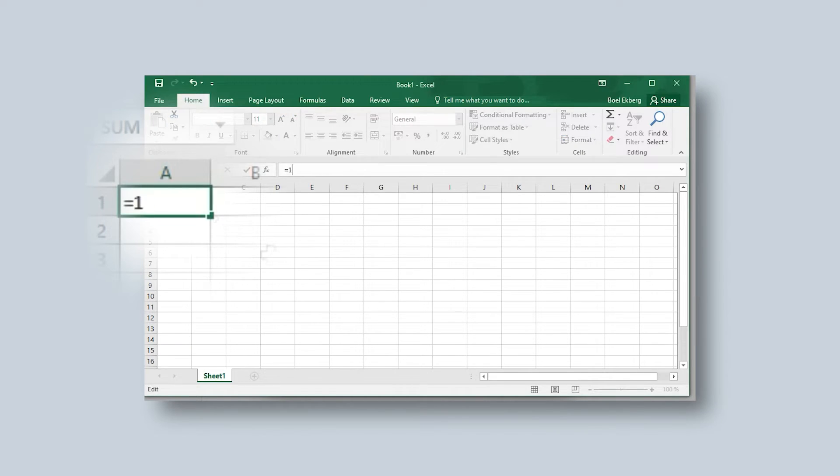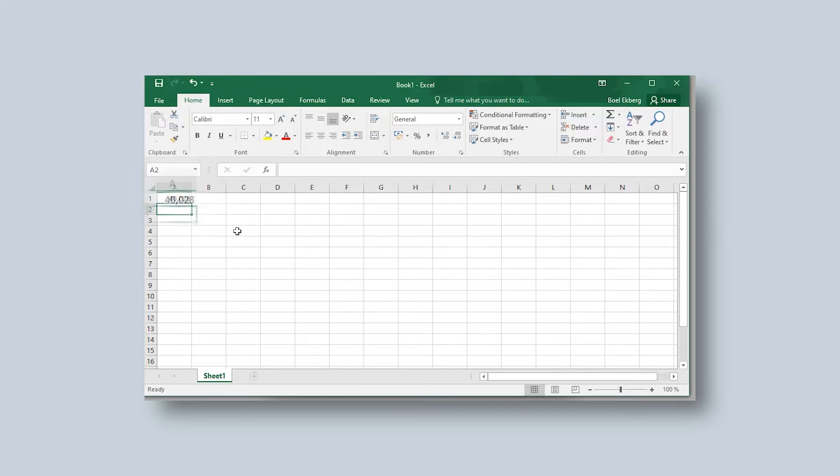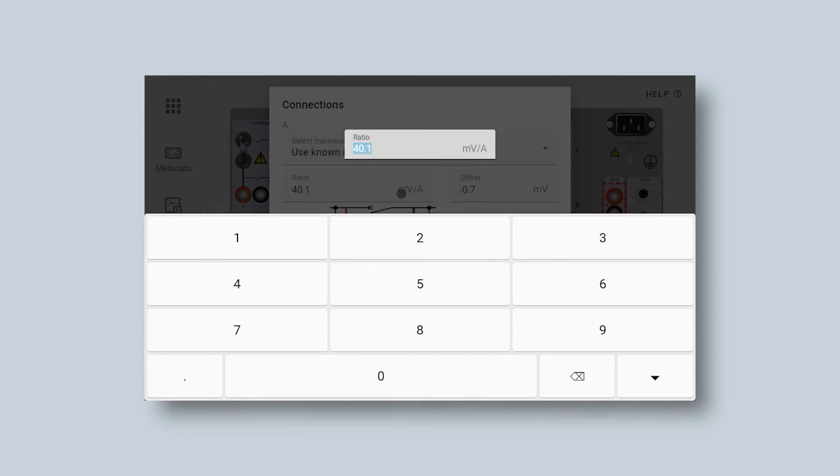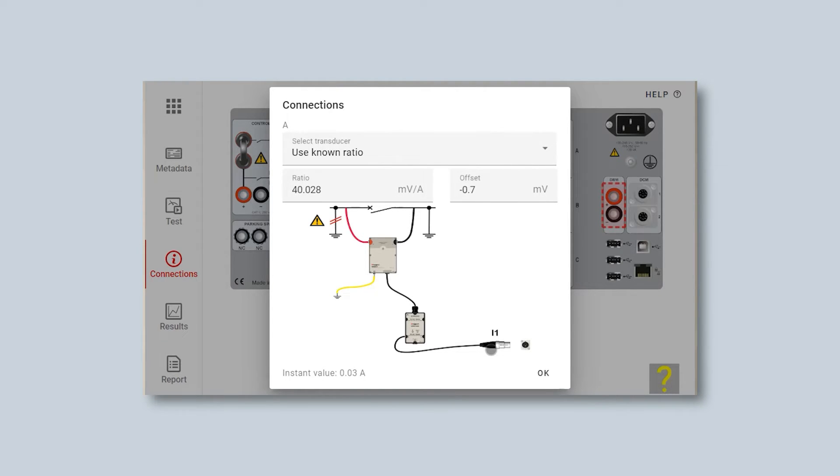So 10.007 divided by 250 and I get the value 40.028 and I fill that in. 40.028 and the offset was minus 0.7.